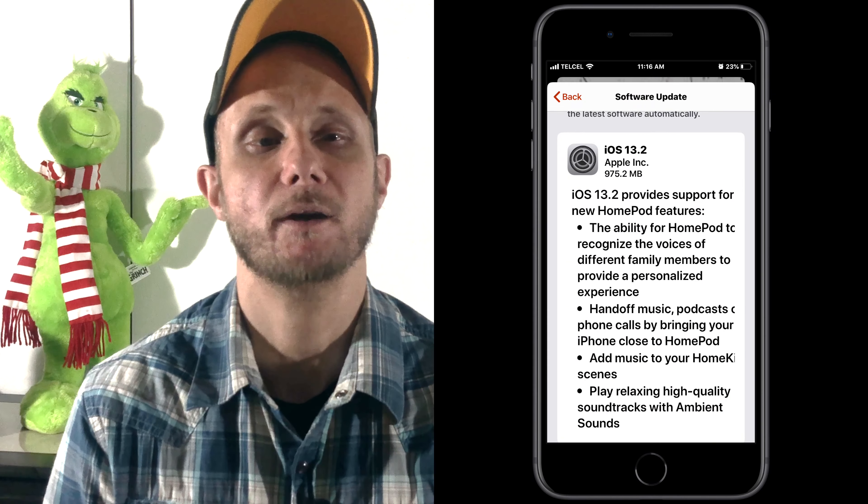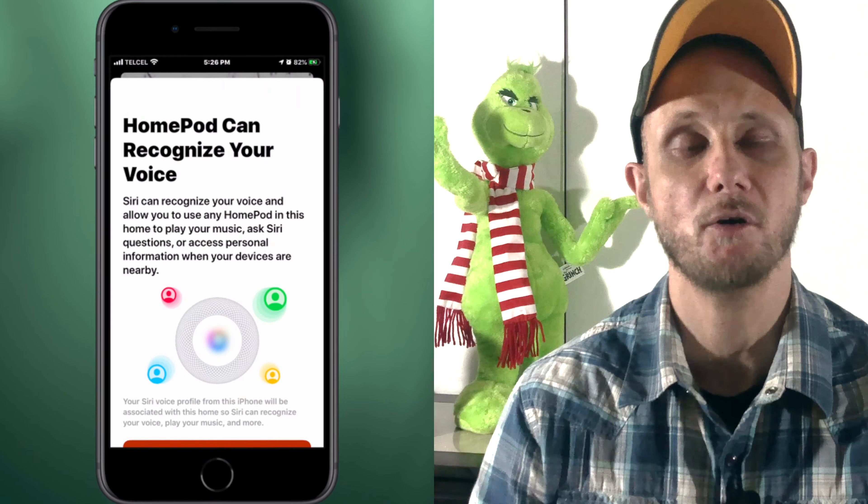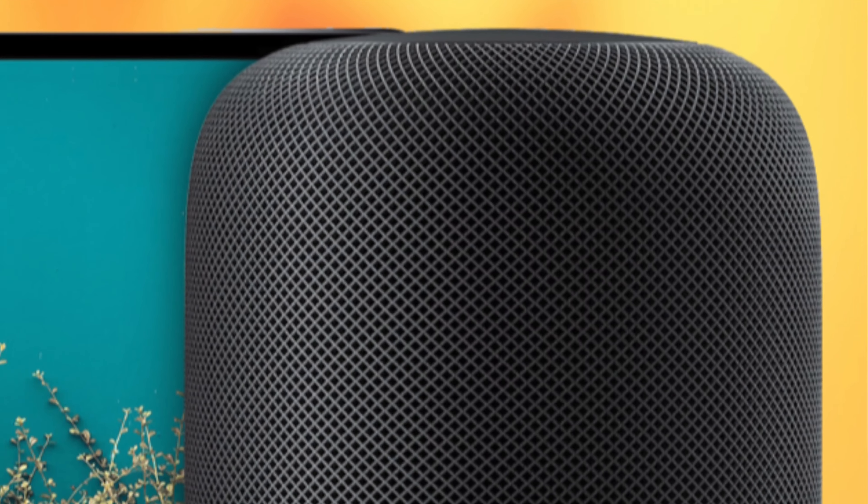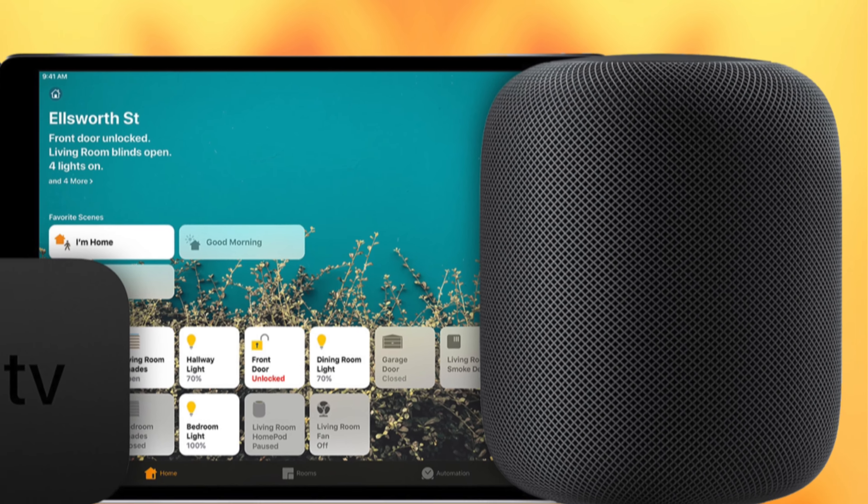So a few weeks back we saw the release of iOS 13.2.1 and along with it came some new features for our HomePod back there. And it got me to thinking, I haven't really featured the HomePod much here on the channel. And I came to the conclusion that that was because prior to this latest release, the HomePod wasn't really involved much in HomeKit. Sure, we used the Home app to set it up and configure it. We could use it as a home hub for outside access and automations, and we could use it to control accessories and scenes. But other than that, it didn't really play in the whole HomeKit setup.